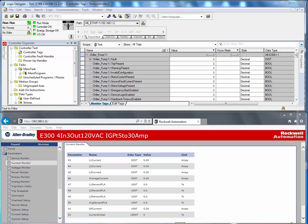The E300 Electronic Overload Relay has a lot of useful diagnostic parameters to help a user identify a reason for a motor starter problem. These diagnostic parameters exist in the input assembly tags of the Logix controller and they are also accessible via the internal web server.